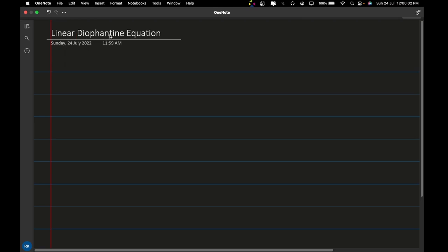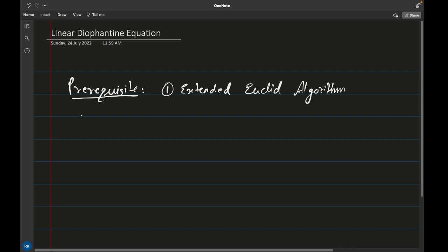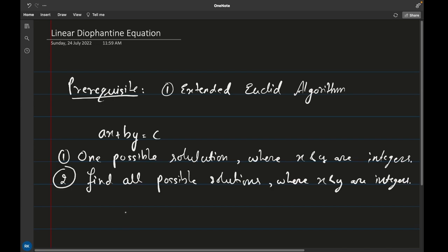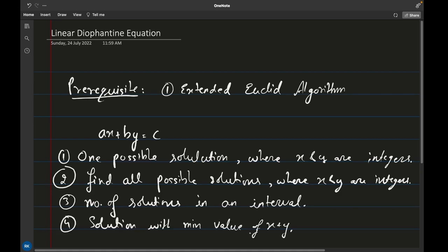This is a Linear Diophantine Equation in two variables, and there is only a single prerequisite: the Extended Euclidean Algorithm. The problems you will be able to solve are: given a linear equation ax + by = c, find one possible solution, find all possible solutions where x and y are integers, find the number of solutions in an interval, and find a solution with the minimum value of x plus y. These are the classical problems on this equation.